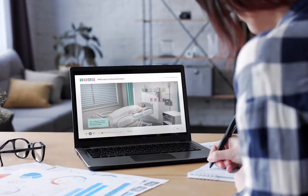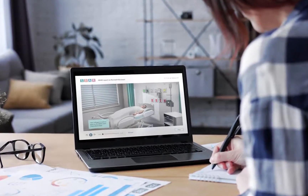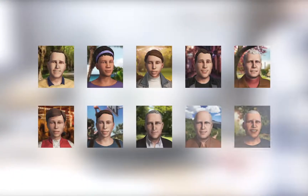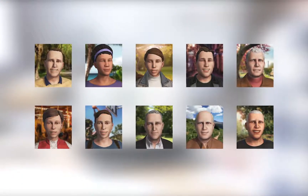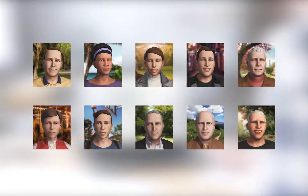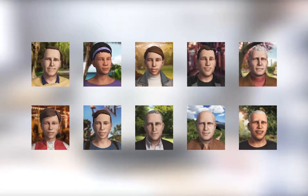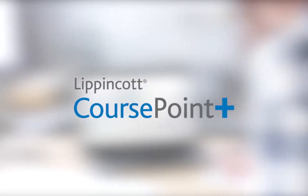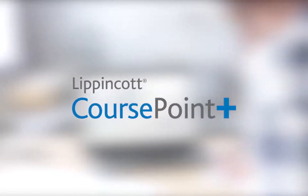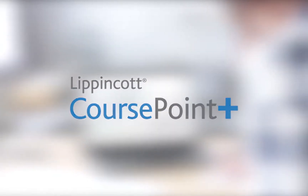vSim for Nursing Medical Surgical contains 10 updated patient cases, all available on PC, Mac, and tablet as a standalone product, or integrated with Lippincott CoursePoint Plus for a complete learning solution.